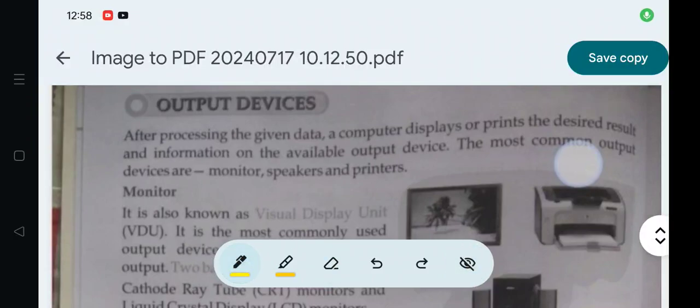Hello everyone, we are discussing Class 7 CBSE Computer Science, Chapter Number 1: Introduction to Computer. We will discuss about the output devices in this video.